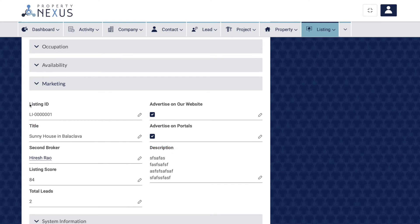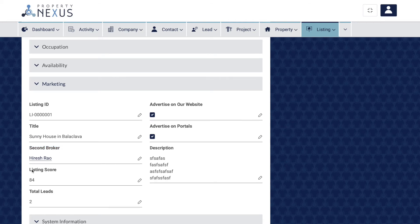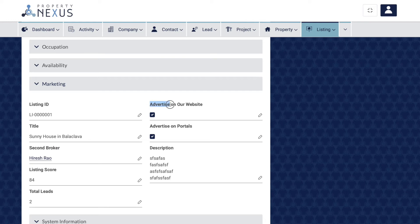These fields allow you to control various marketing tools and set the title and description for advertising online and in listing brochures. The listing ID field is system-generated and can be used on your website and property portals as a quick reference for clients. The second broker field allows you to add a second team member to market the listing. The listing score shows a percentage of how complete the information is in your listing record. The total leads field shows how many leads have been received on this listing. The advertise on our website and on portals checkboxes allow you to select advertising channels — these must be selected and the status set to active for listings to be automatically published.